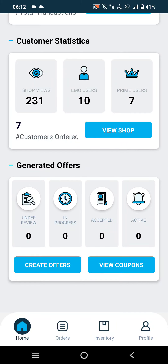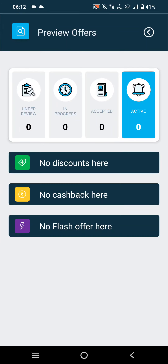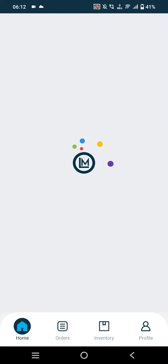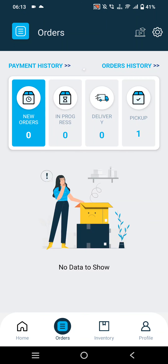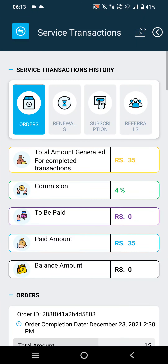Merchants will also be able to see their activated coupons here. The next option is Orders, where merchants can track their payment history, the total amount generated from completed transactions.